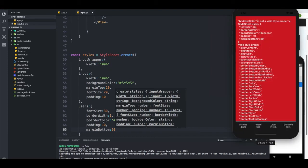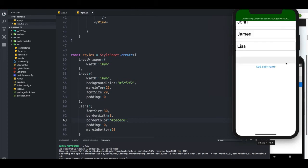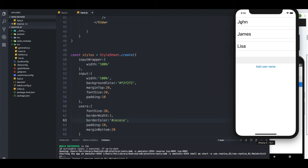So let's see how this looks. Border color — I made a mistake, a typo. Border color, there we go. So I'm going to reload it. And okay, it's a bit ugly, but you can see why I'm making the names really, really big — you're going to see in a minute why.